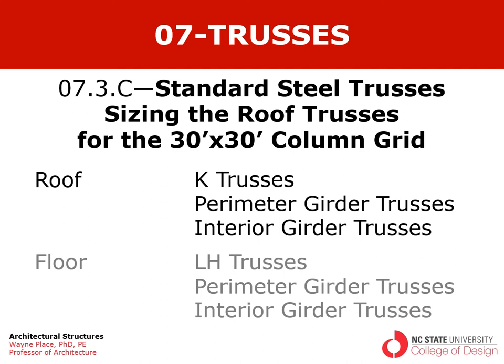Welcome to the third in a series of videos on standard steel trusses. This is from chapter 7, section 3, and this is the third video in the sequence.